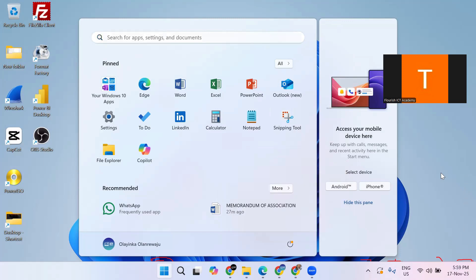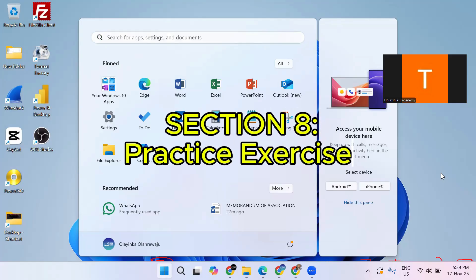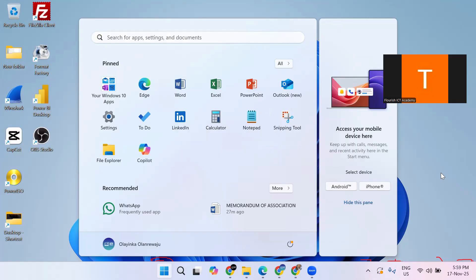Now it's your turn — I want to give you an exercise. Open your Start menu and pin your three most used apps, like Microsoft Word or any application you use frequently. Create a new folder on your desktop like I did earlier. And try to restart your PC using the proper method from the Start menu. I encourage you to drop your results in the comment section. This is just the beginning — you now understand the basic layout of Windows 11, which is my objective in this first training of Windows 11 Essentials for Beginners.